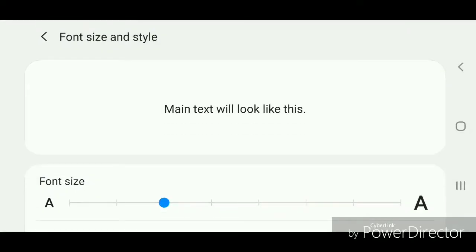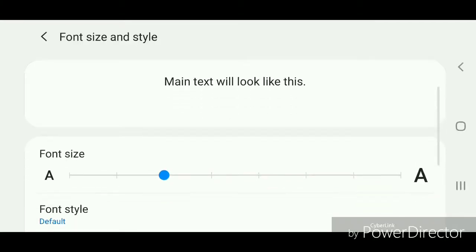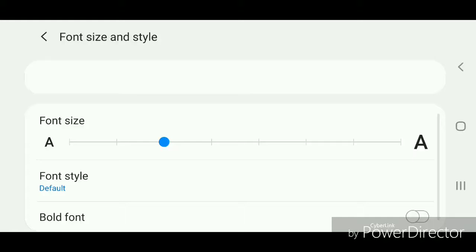It gives you a preview of the text. In Font Size and Style, you can change the font size, the font style, and you can bold the font. Now you're going to go to Font Style.